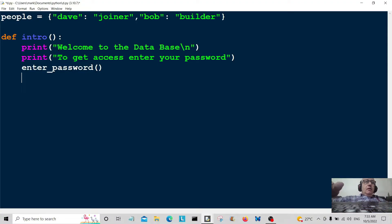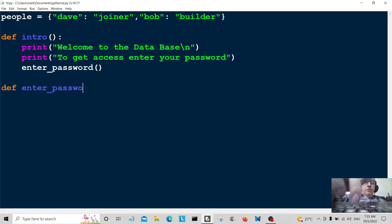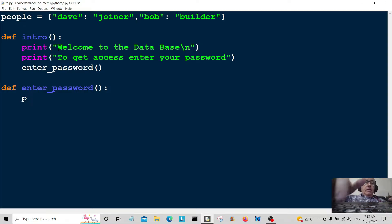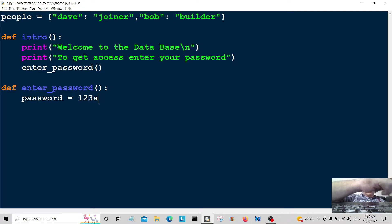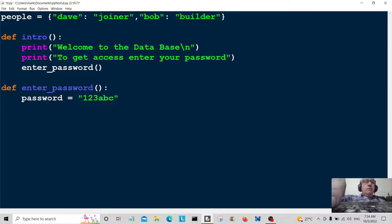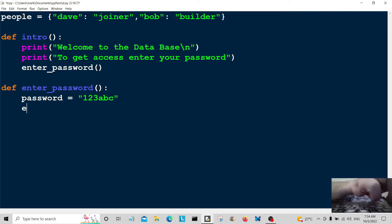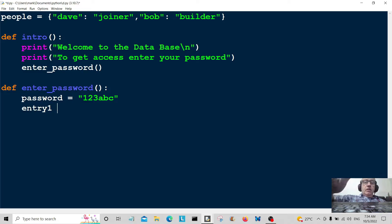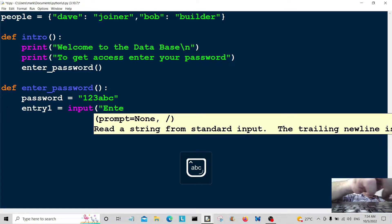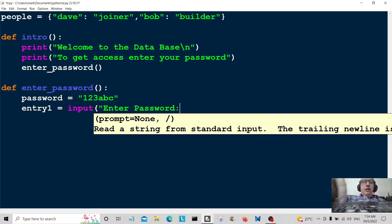This brings us to our next function, which is going to be called 'enter_password'. I'm going to set a password variable here — let's say password equals '123abc'. That's not the strongest password ever, but this is just a demo. Then we create 'entry1 = input("Enter password")' to grab the user's input.